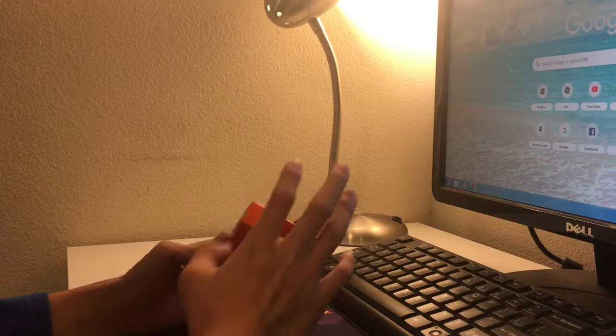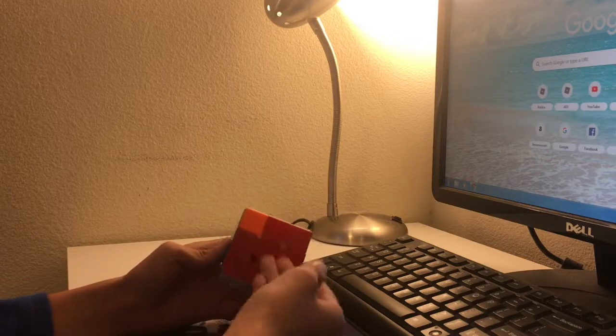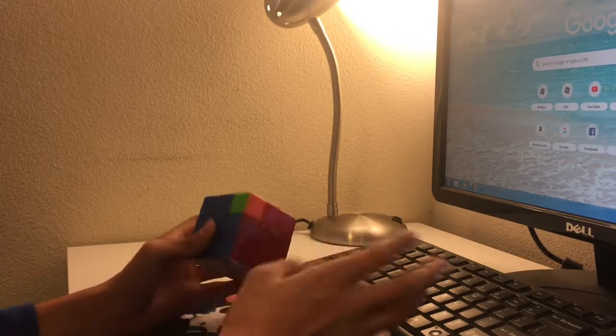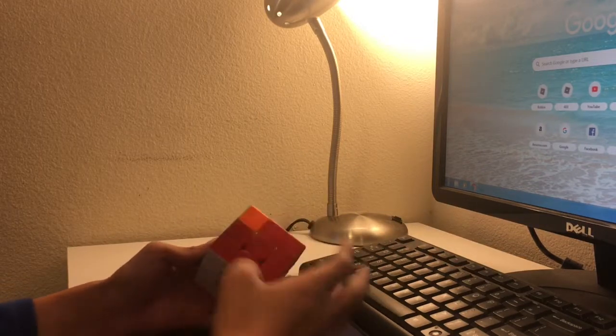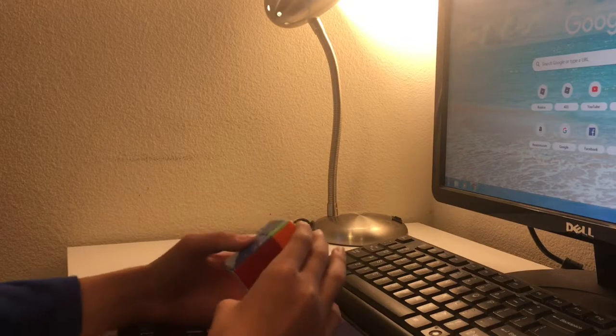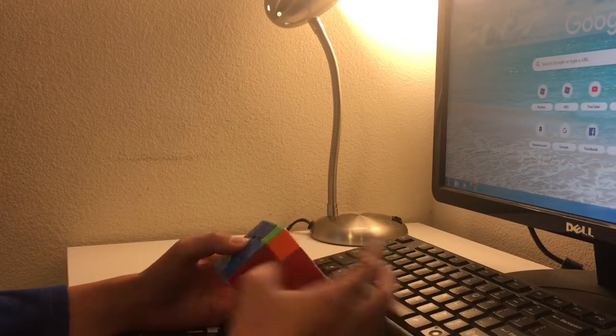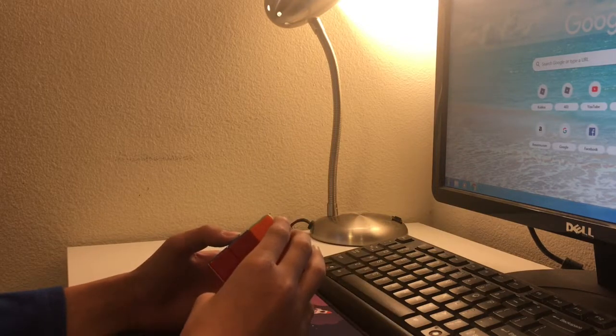After this, the Y-perm, I started getting slower because it's a little awkward, more awkward algorithms. So this is the Y-perm. Looks like this.